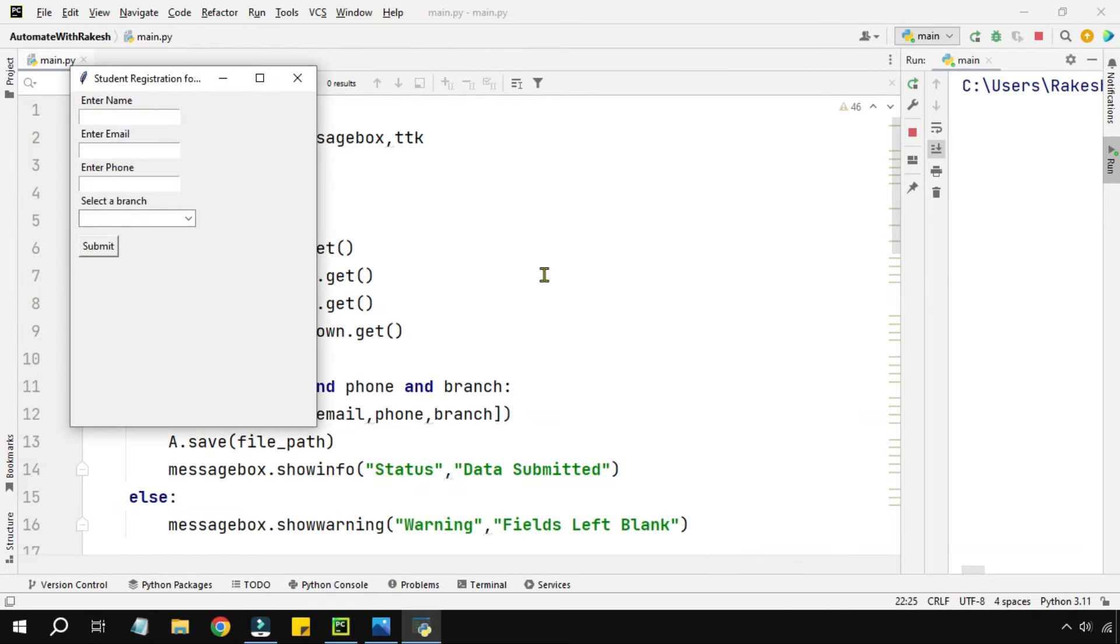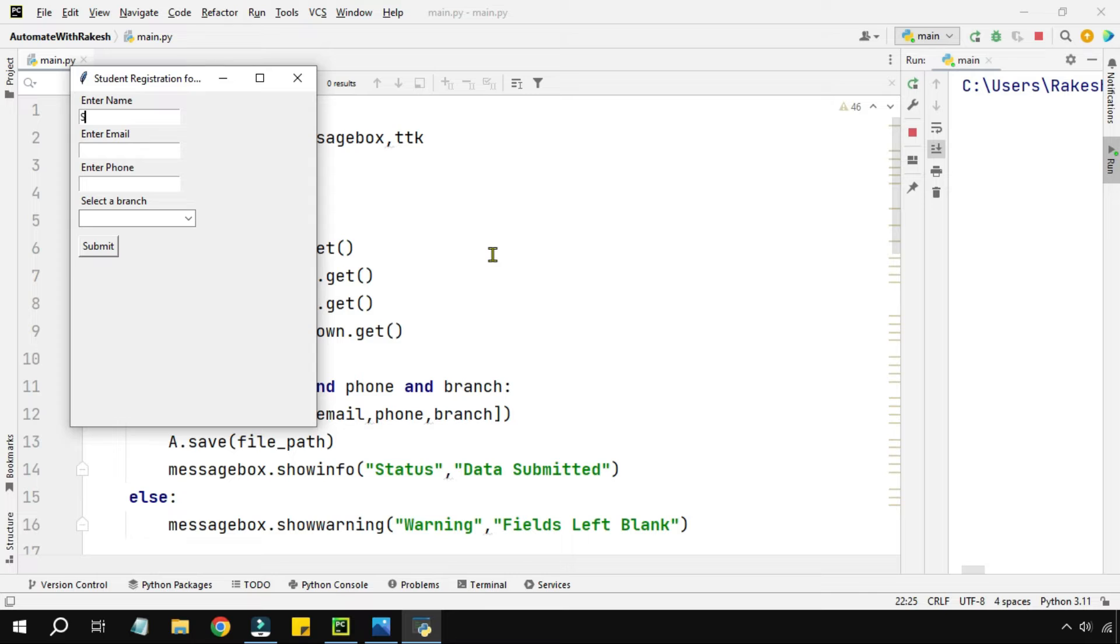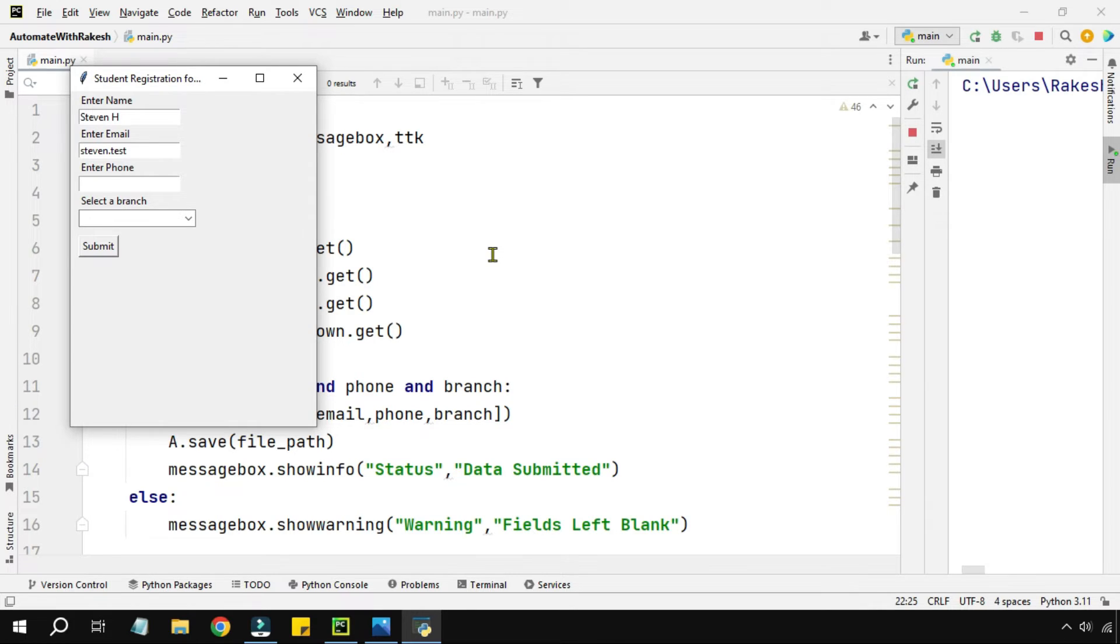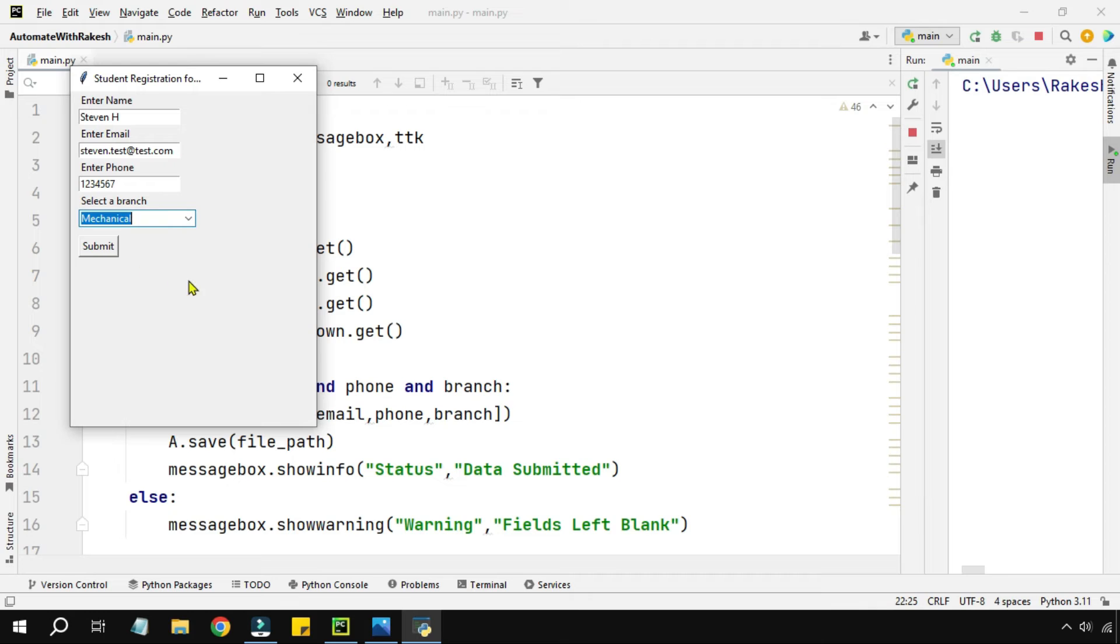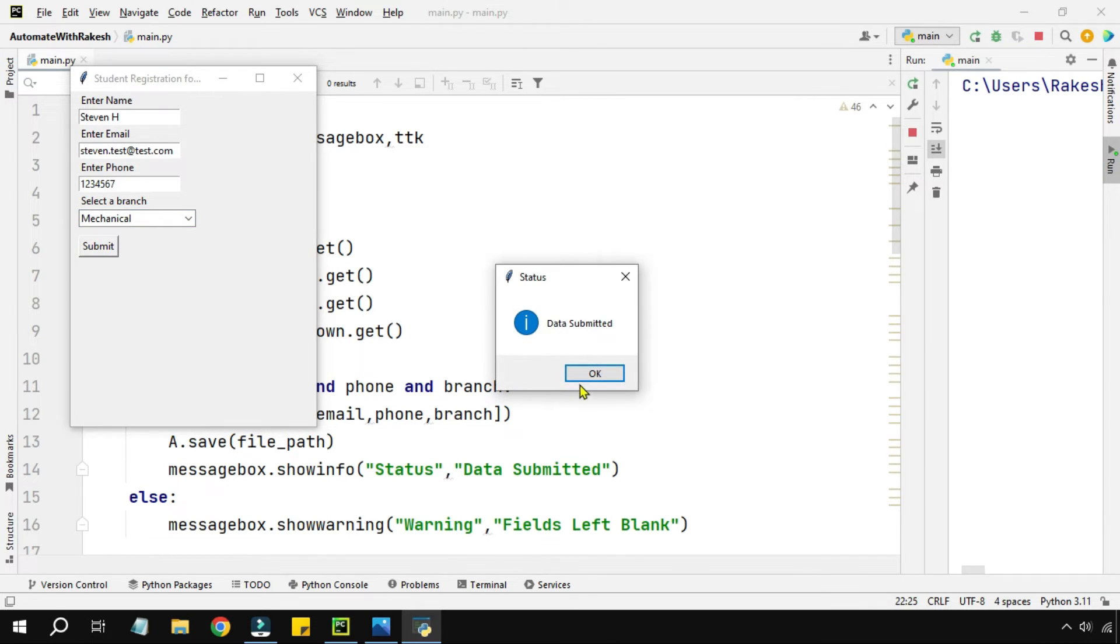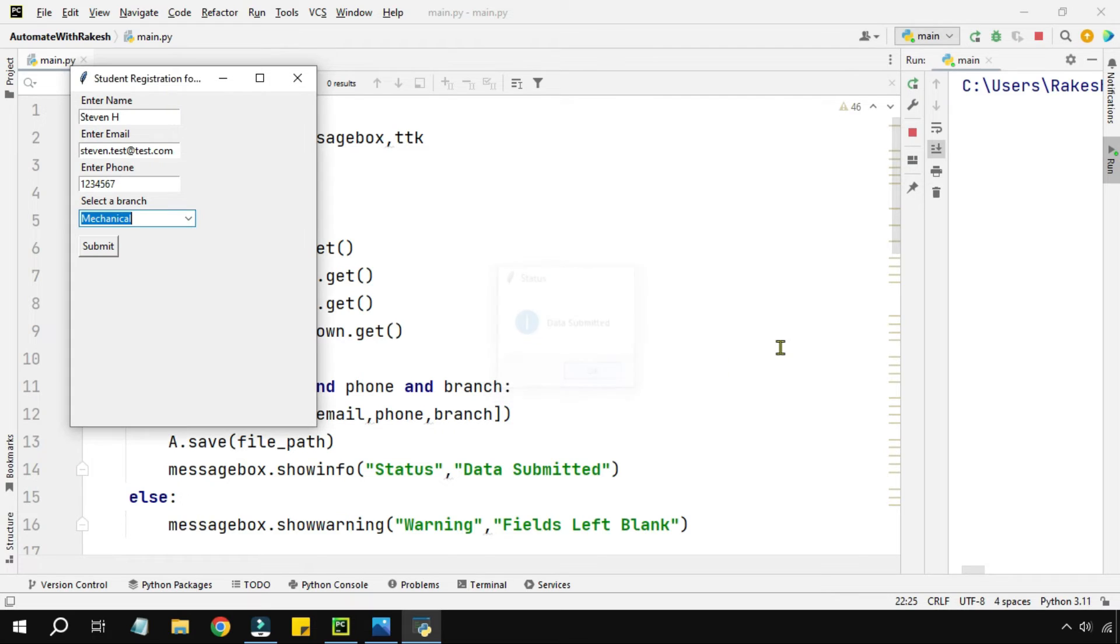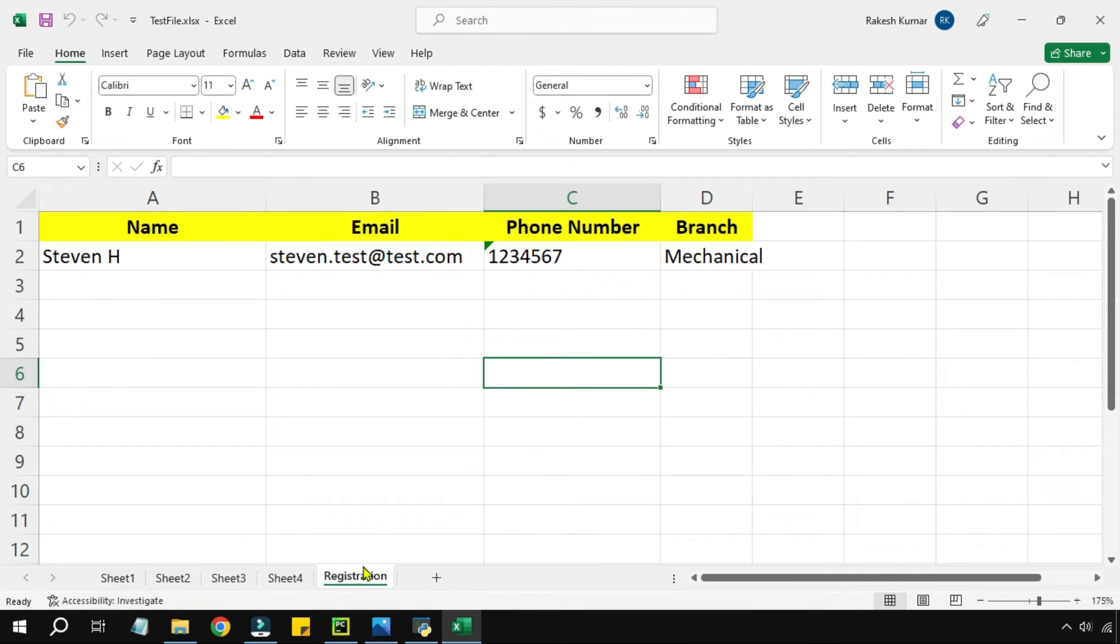Let me run this and show you the demo. Let me give some name - Steven - and then enter email address steven@test1.com, something I'm writing, some email which is not real. And then some phone number, and then some branch, let's say mechanical, and I'm going to hit on submit.